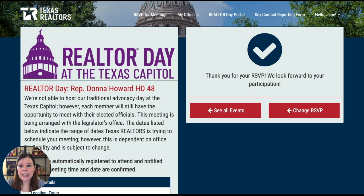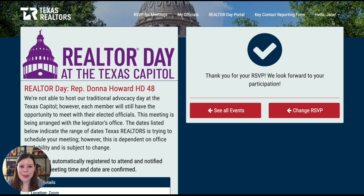You'll get an email notification when the meeting is scheduled, and a confirmation email right after you submit. That's it — hope to see you there.